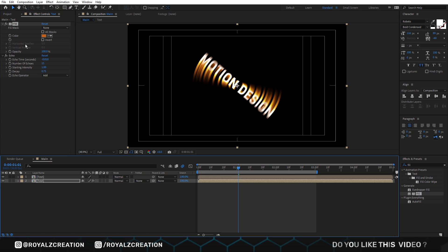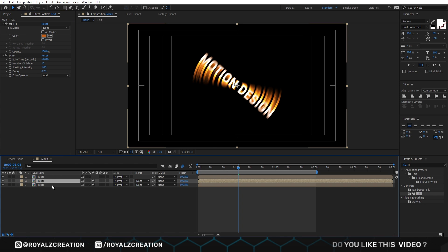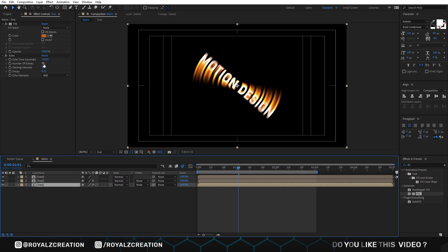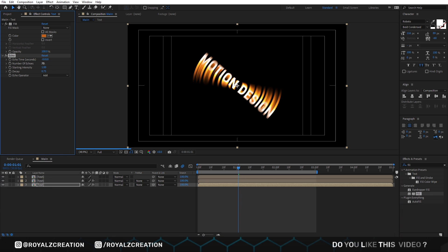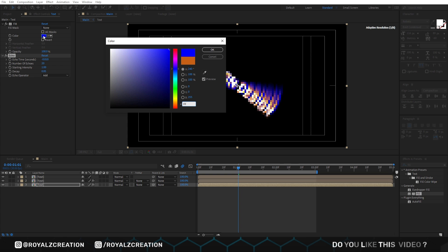Again, we will duplicate the text composition and come at echo effect. Change numbers of echo to two zero, decay to eight five. We also change fill color something like orange.